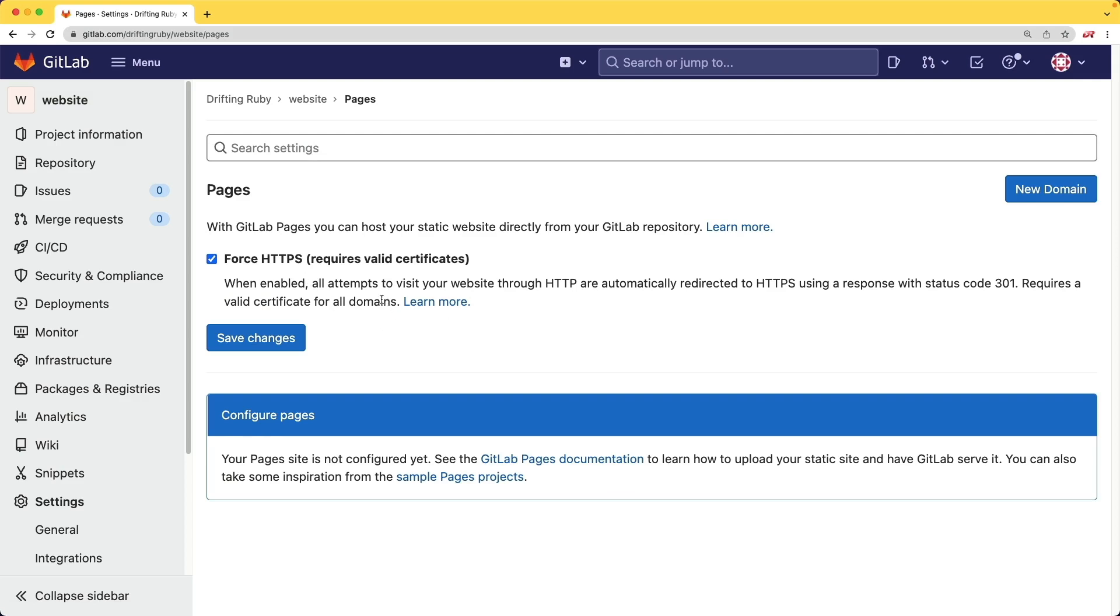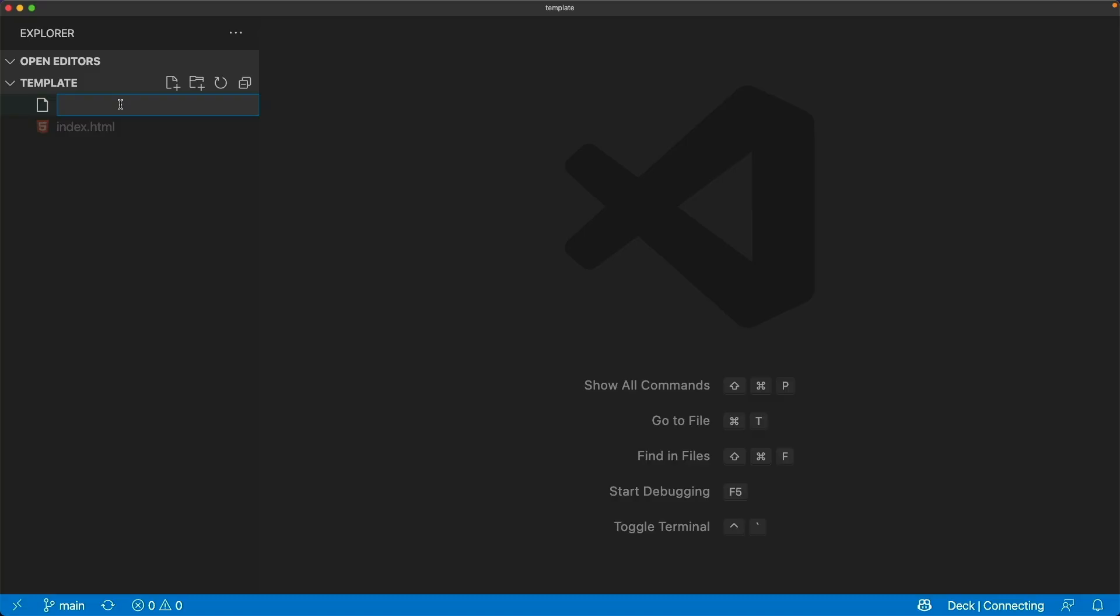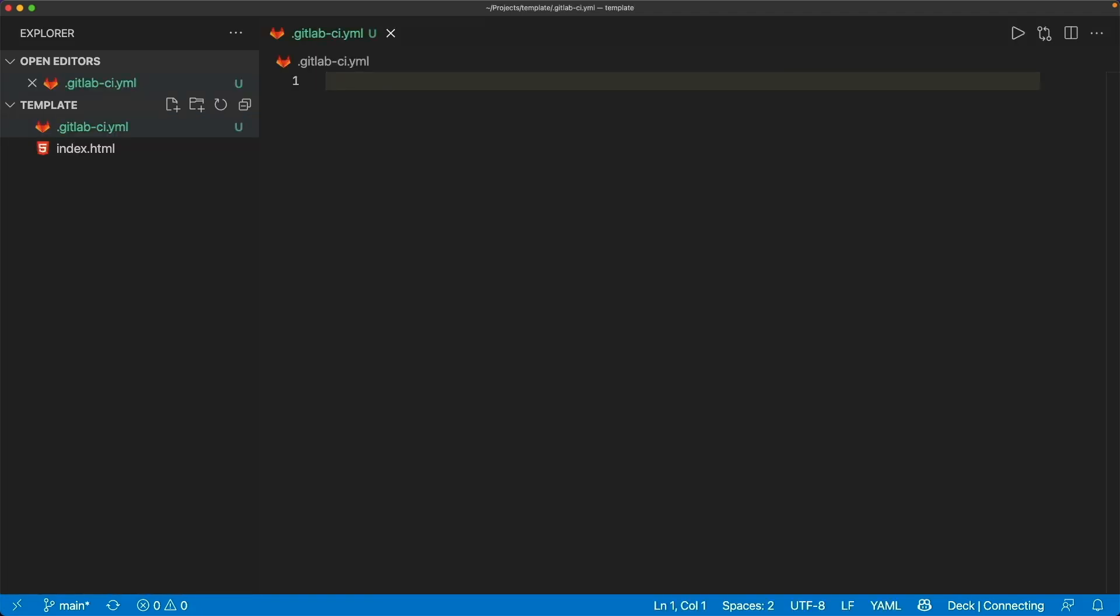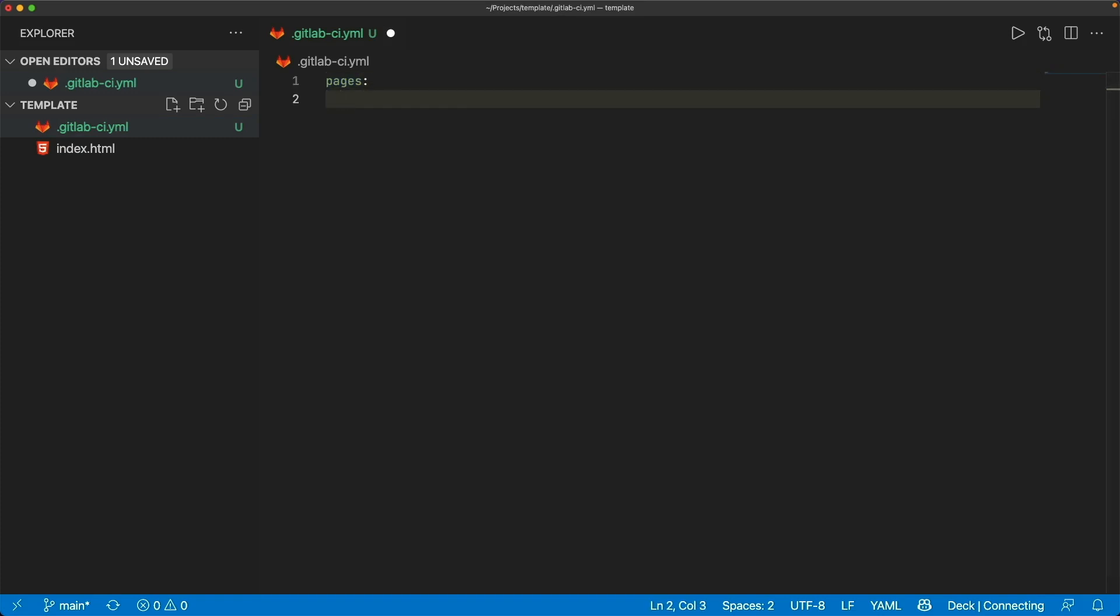And this is actually all done through the GitLab runner, which is our CICD platform. So back in our code, I'm going to create a new file called gitlab-ci.yaml. And the directive that we need to use here is called pages.